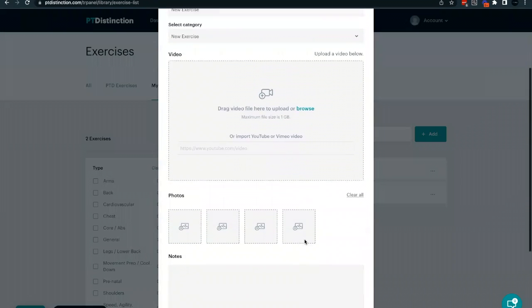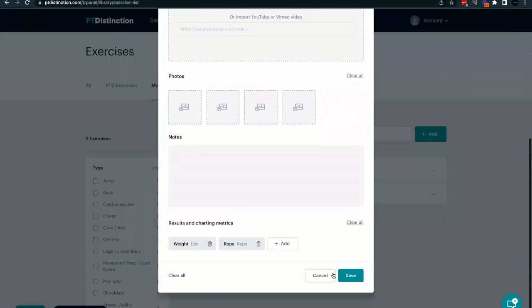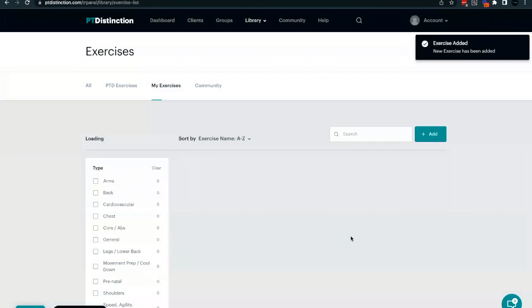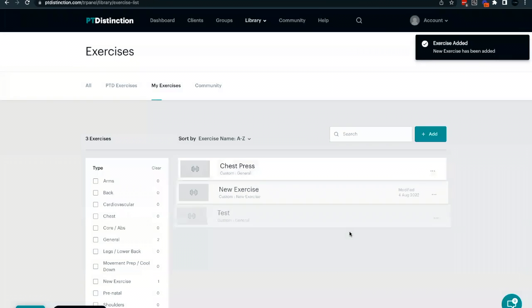Once you've added all the information that you require, click the save button. And that's your custom exercise created. You'll see it's now been added to the list.